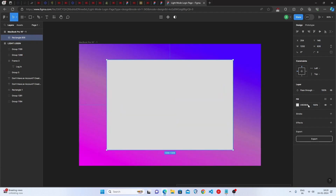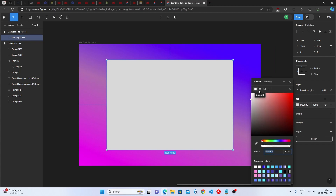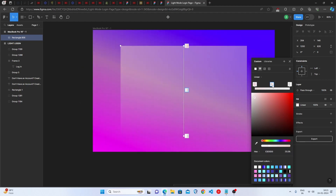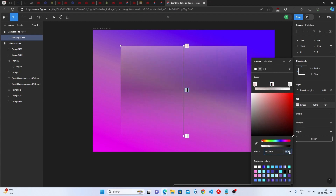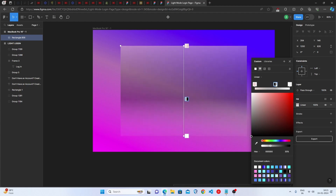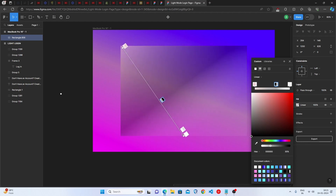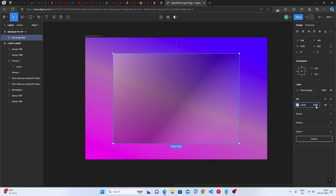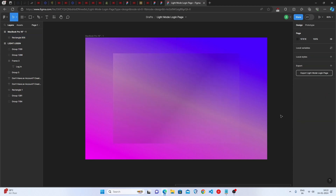Now make it a glass morphism rectangle with a linear gradient. Go to the Fill option, select Linear, paste the first color code with 50% opacity. Add another linear gradient with fully black color at 30% opacity, and then fully white color at 5% opacity. Select the rectangle and change the opacity from 100% to 40%.